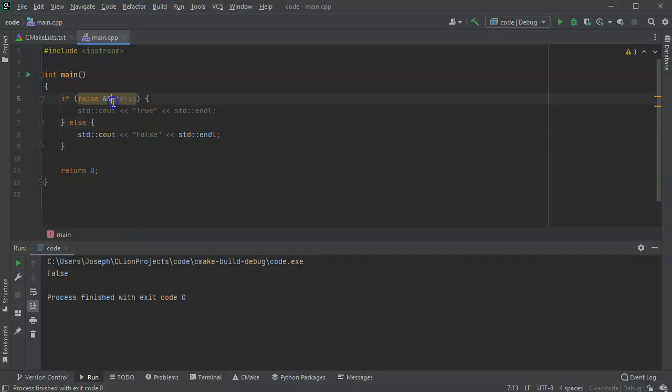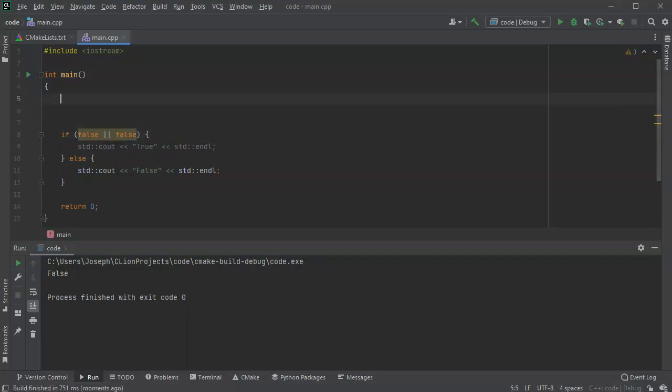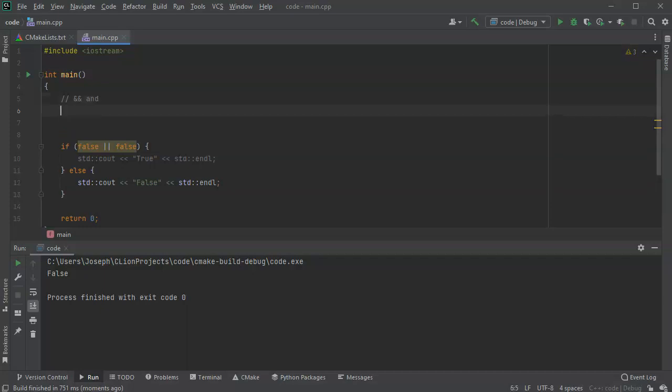So what if I change this to an or? How does that do it? So or, the two pipes make it or. Just so you know, if you use two ampersands, that means and. And if you use two pipes, that means or.